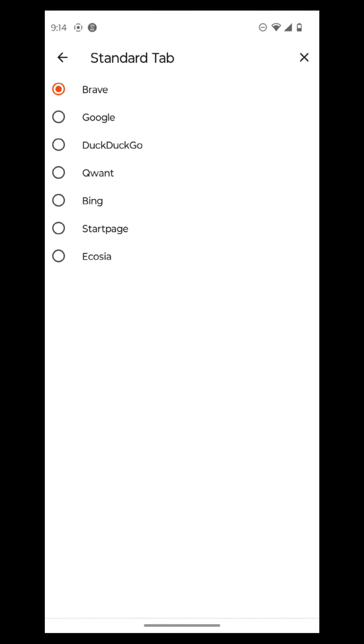You can also select your search engines here. So your standard tab is a search engine, but you can also set it to Google, Ecosia, Start Page, Bing, Qwant, or DuckDuckGo.